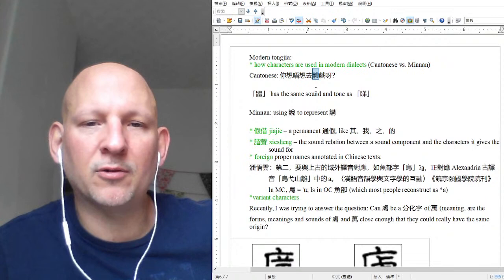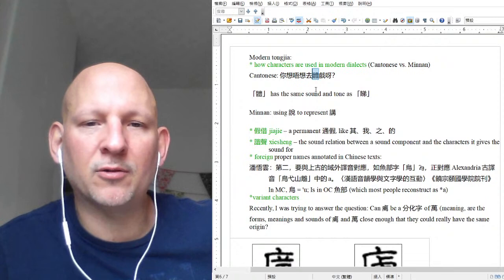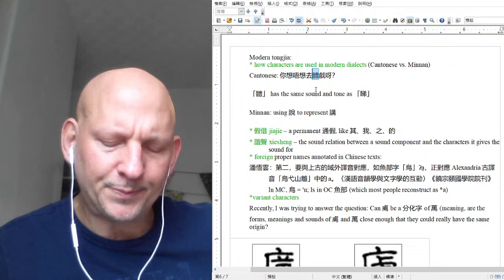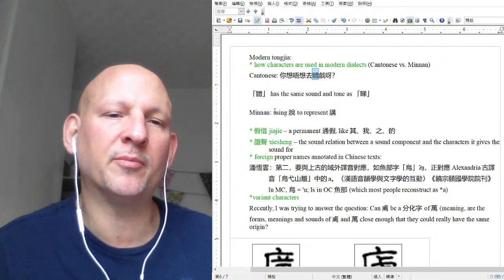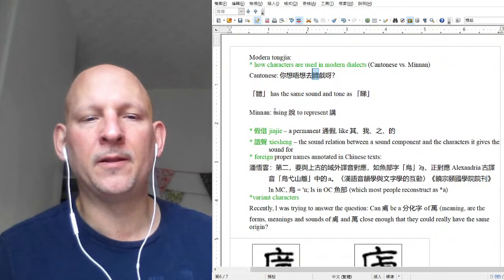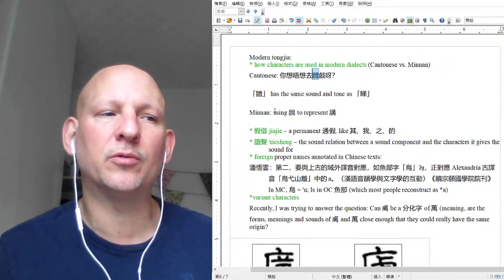When you get to Minanhua or Taiyu, it gets really complex. People in Taiwan do not go to school learning Minnan pronunciations of characters. So they might speak Minnan, but unless they go out and learn it somewhere or somebody teaches them, they don't know how to write Minanhua using Chinese characters.